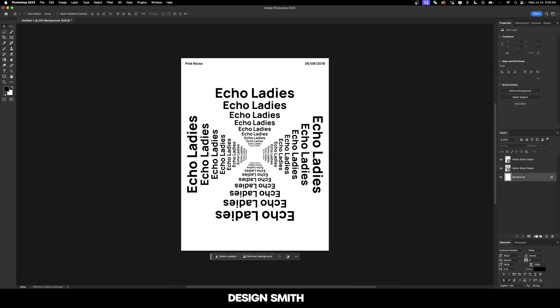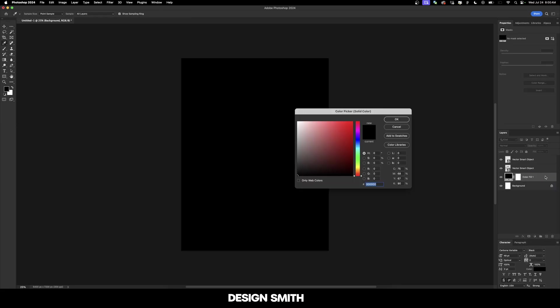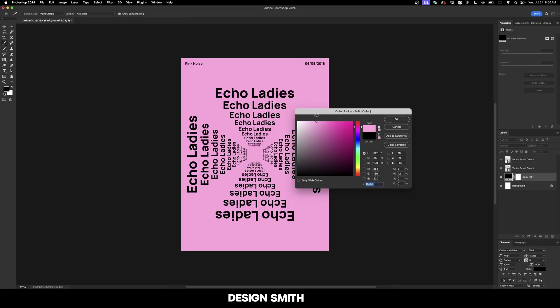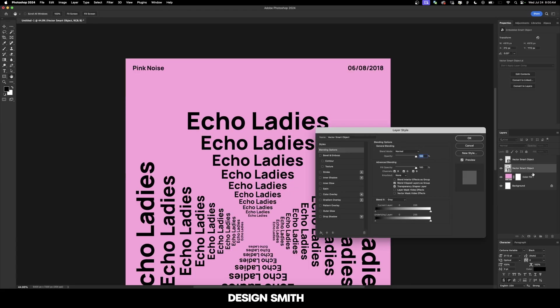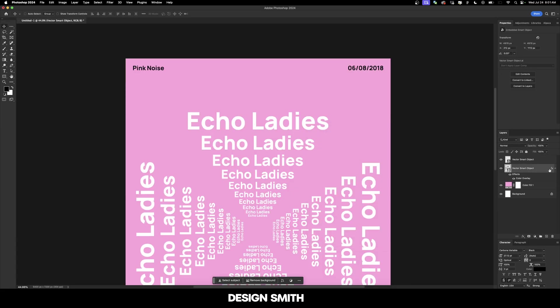Now I'm going to add a solid color background layer here in Photoshop, and I'm going to make it a really nice bright pink, something like this. I'm going to make our main text white, and we'll do the same thing to this one up here.